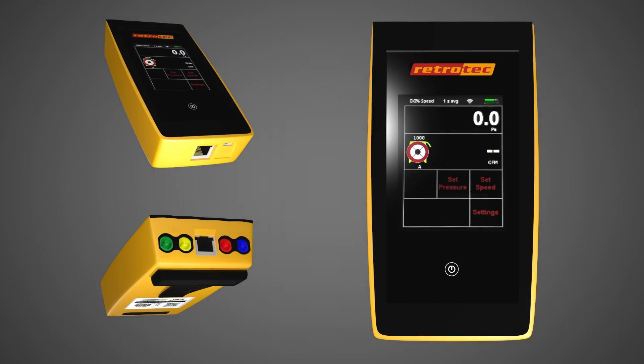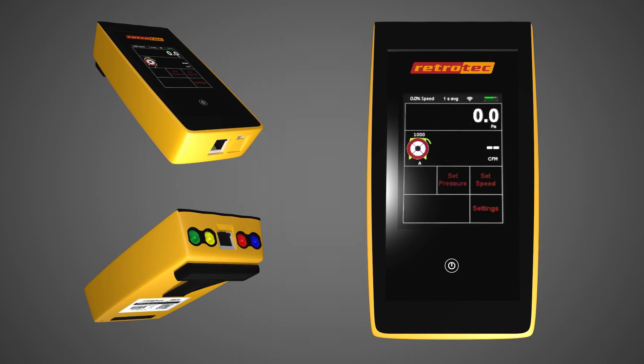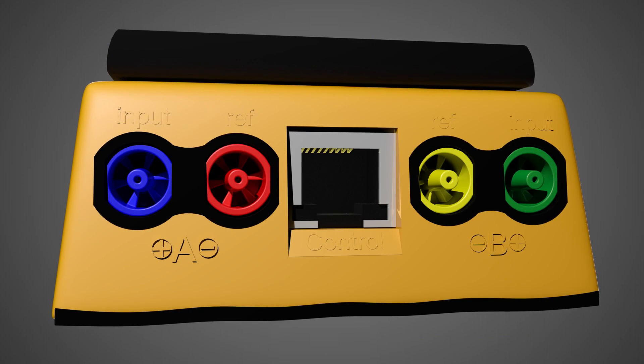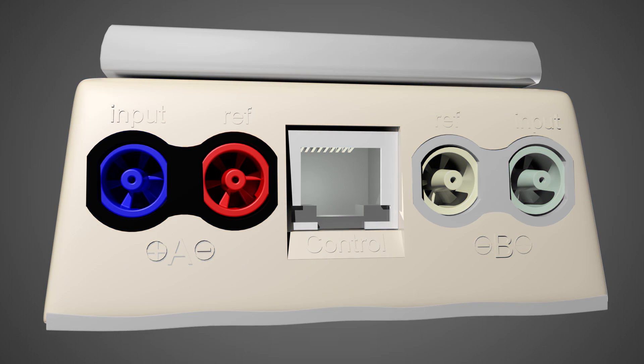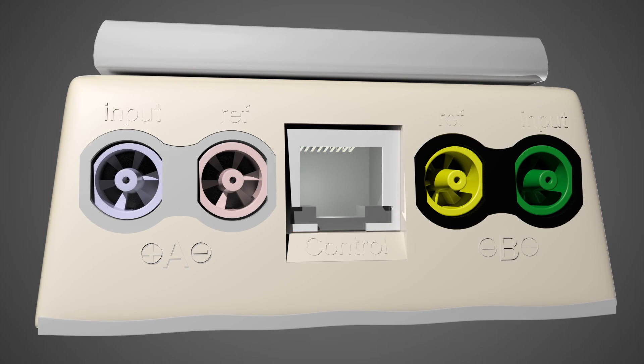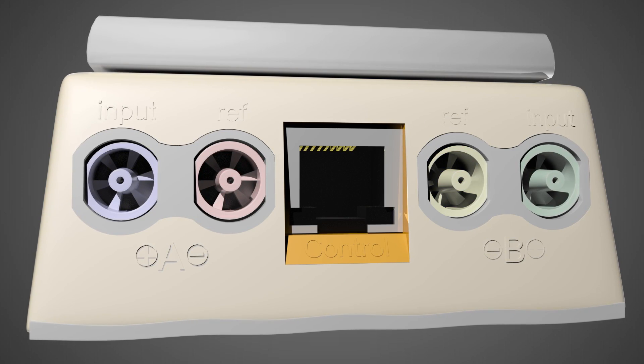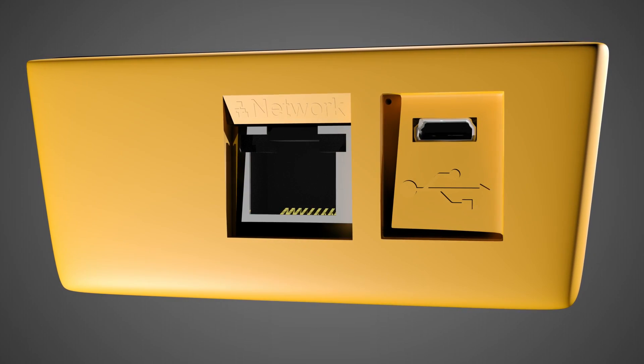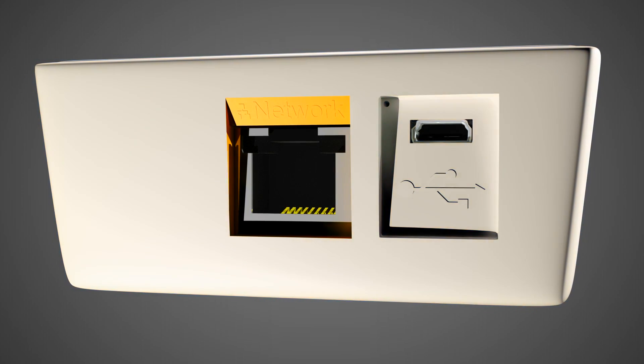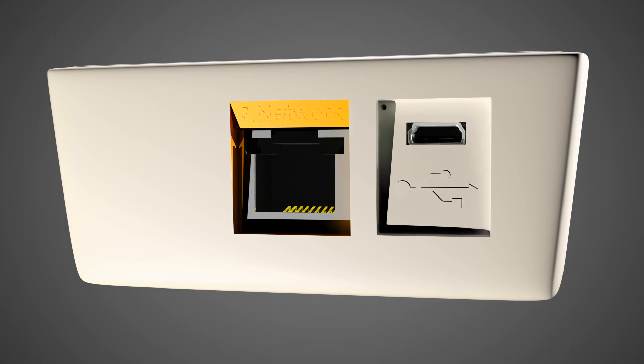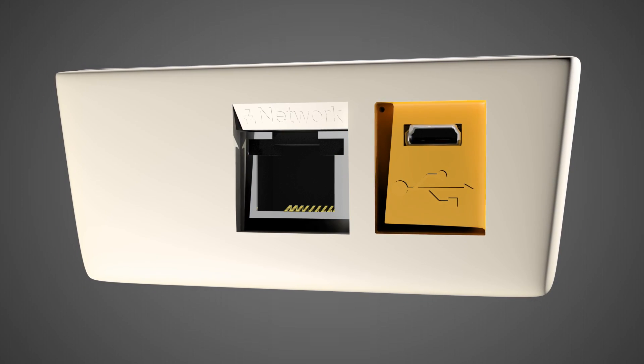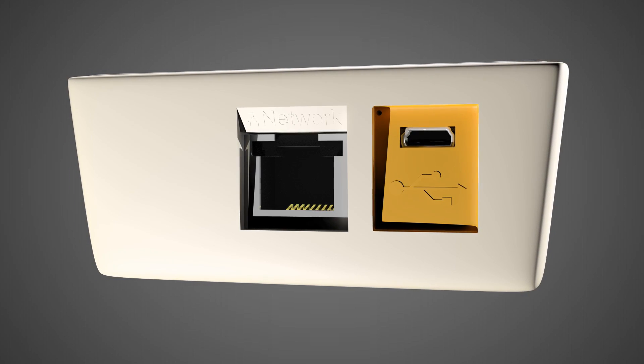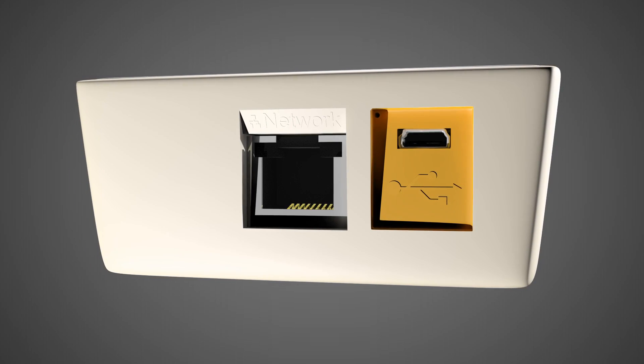Before we delve into the proper gauge use, we will first look at the physical connections available. There are seven connection ports on the DM32. On the top, there are four color-coded tubing ports, two for channel A and two for channel B. Additionally, there is an Ethernet port for fan speed control. On the bottom of the gauge, there is one Ethernet port for connecting to a computer for software applications and a mini USB port to both charge the battery and to perform firmware updates and other internet functions.